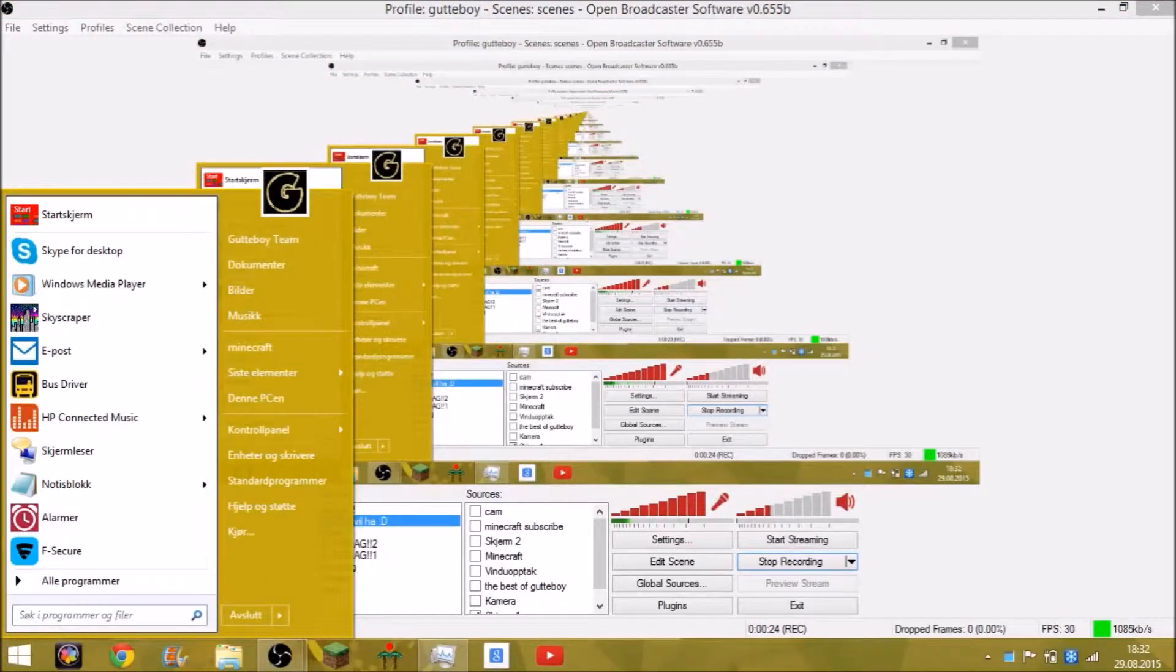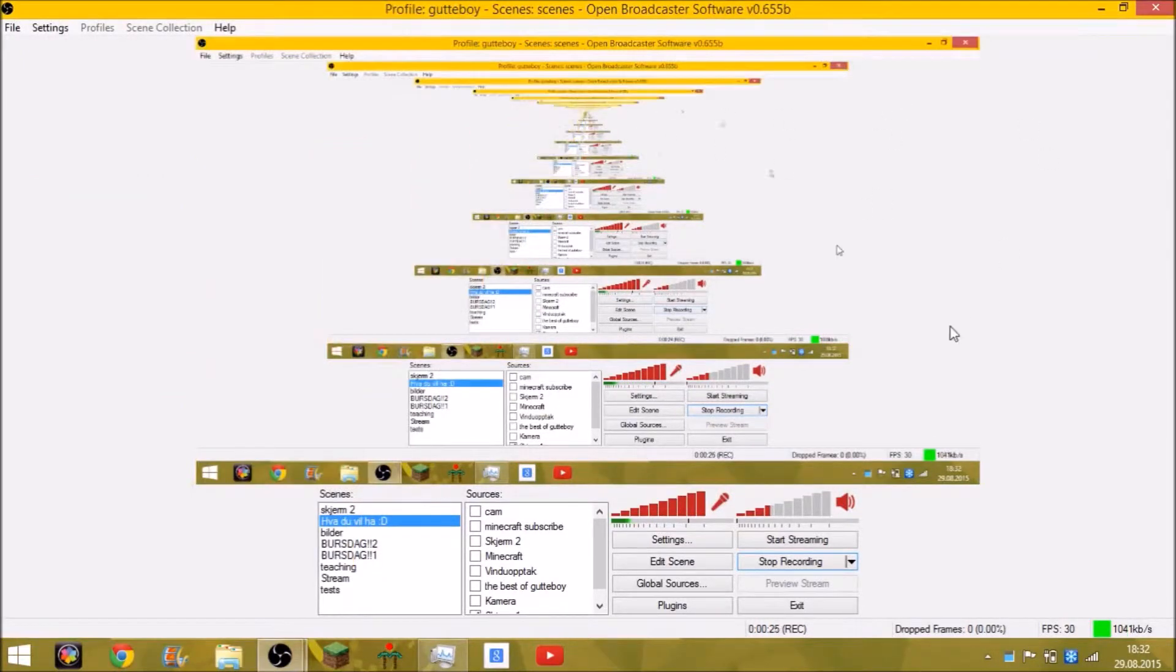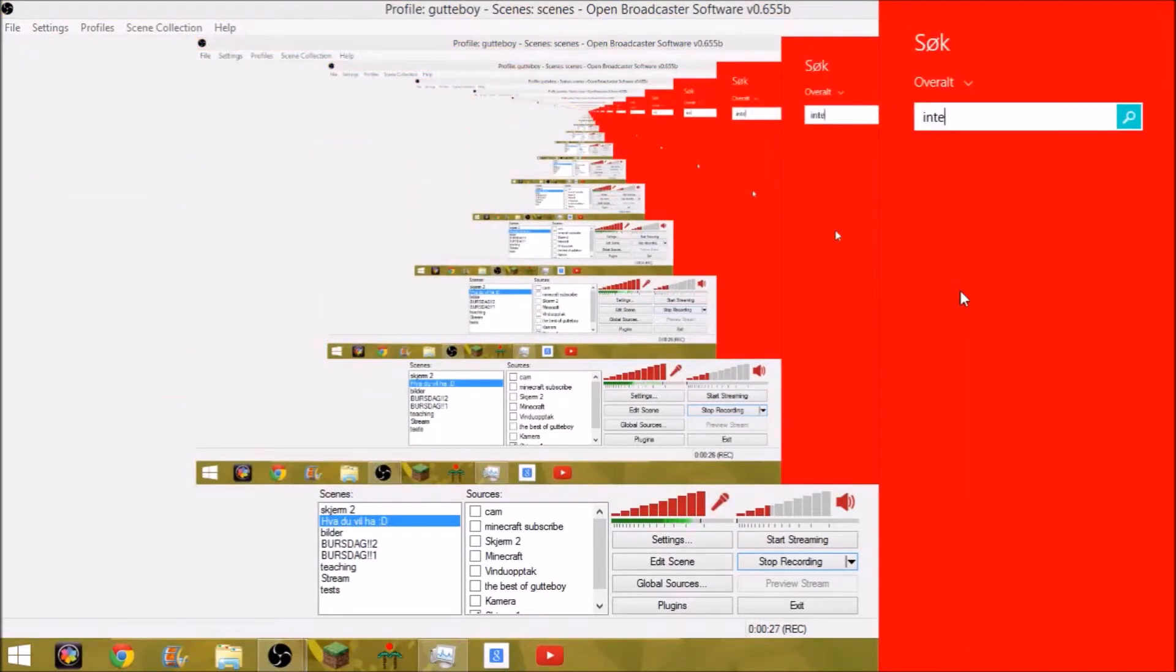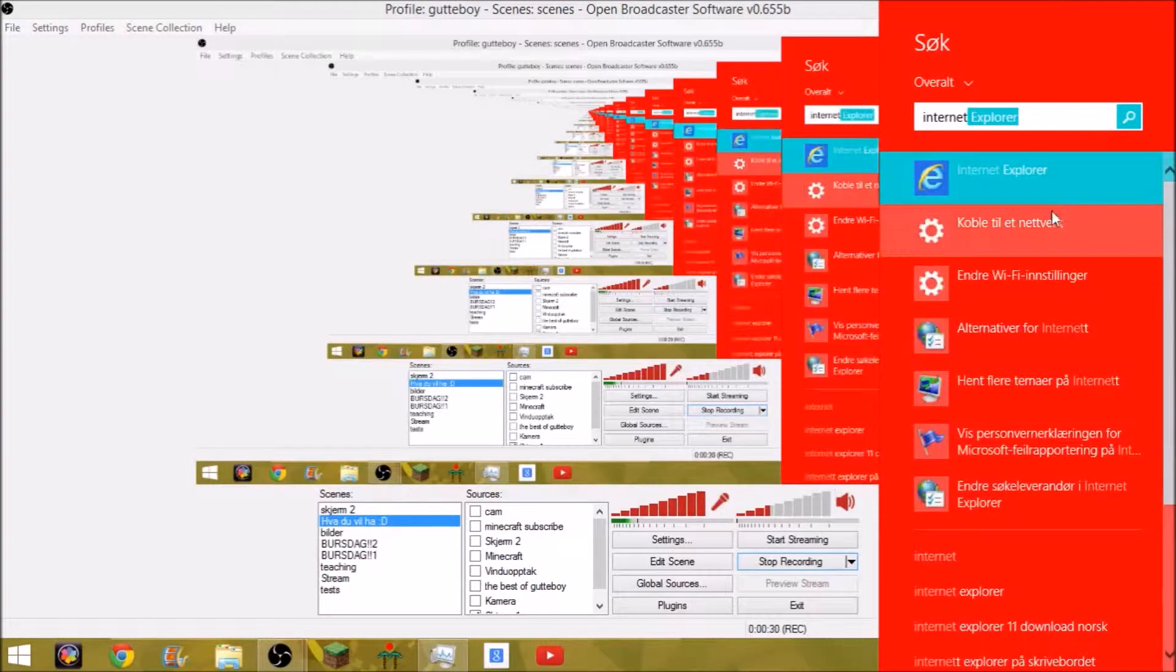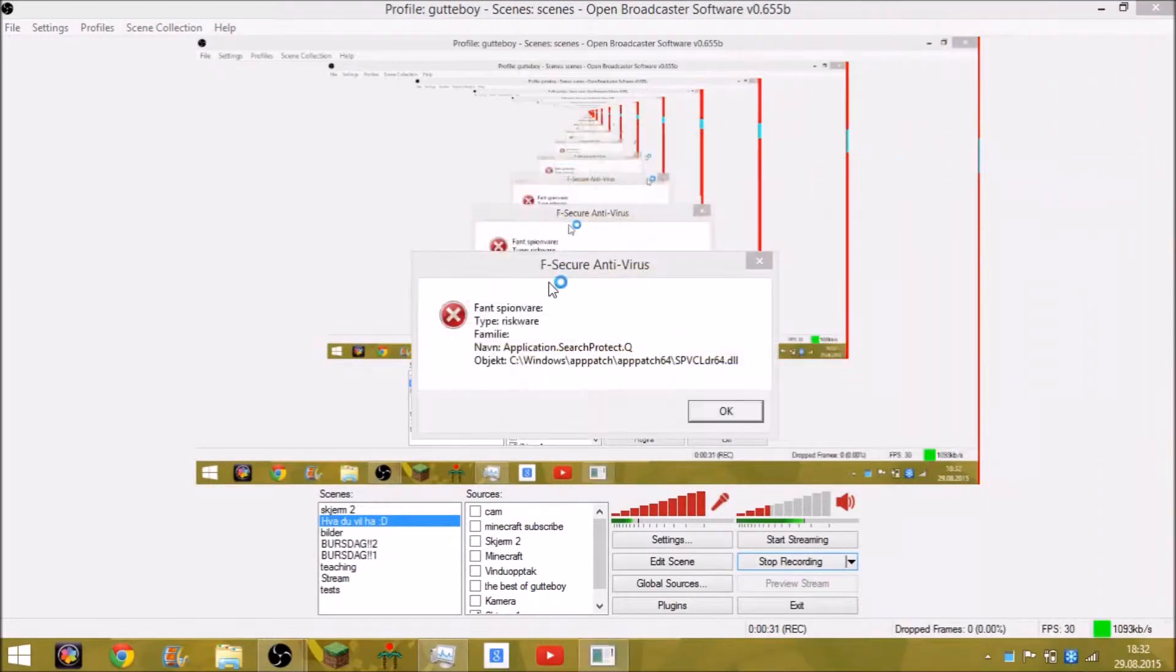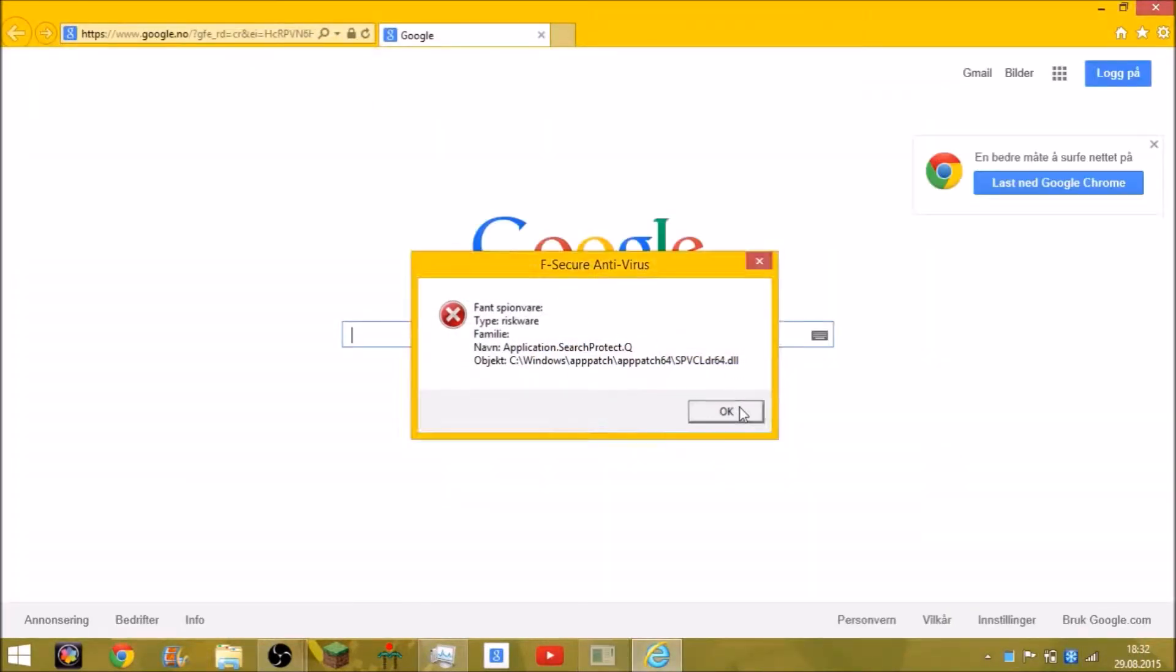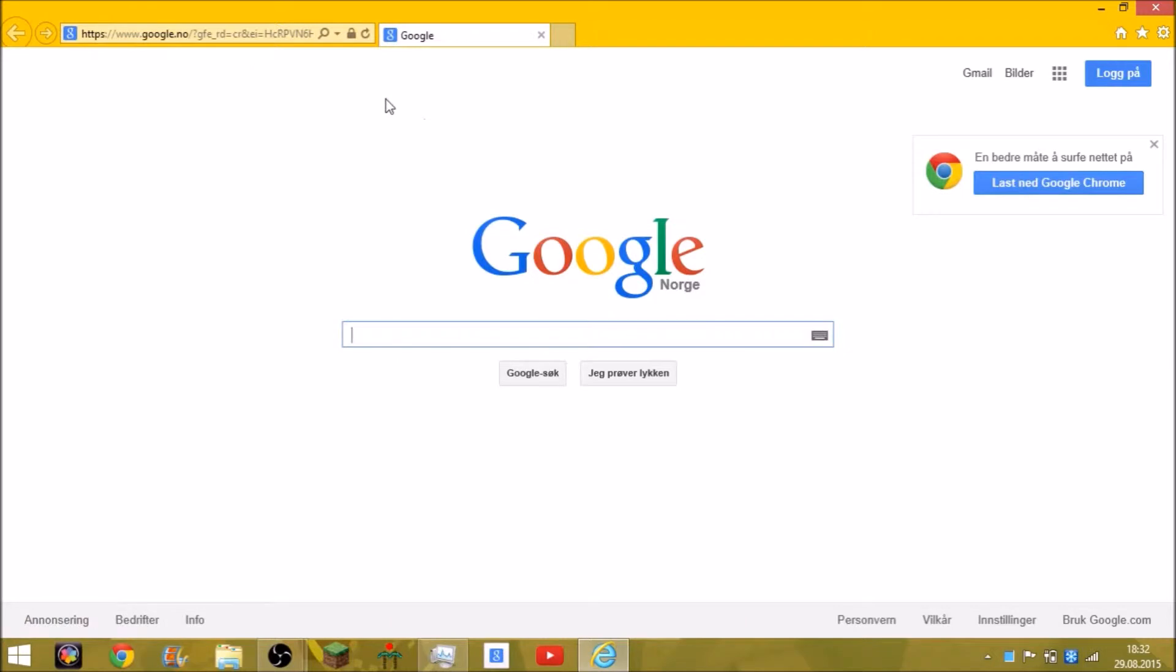First up, search for Internet Explorer. Okay. Now you get a standard Internet Explorer.